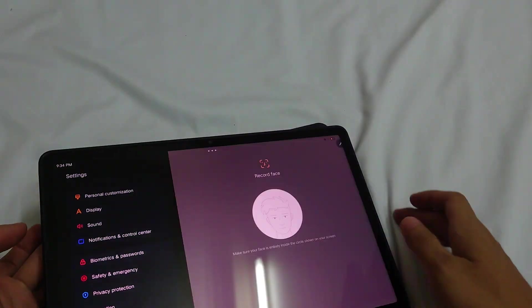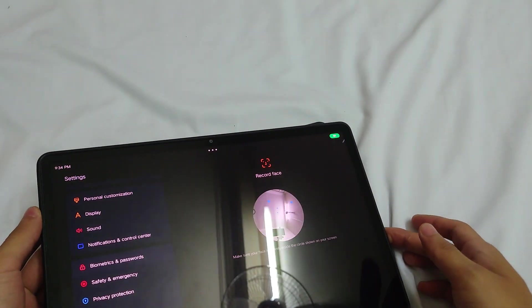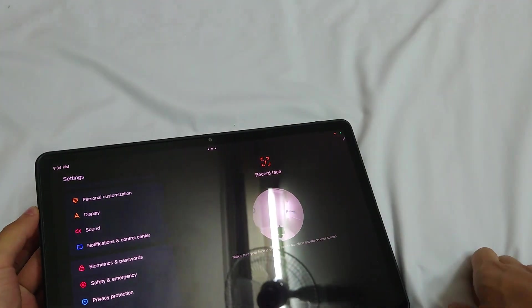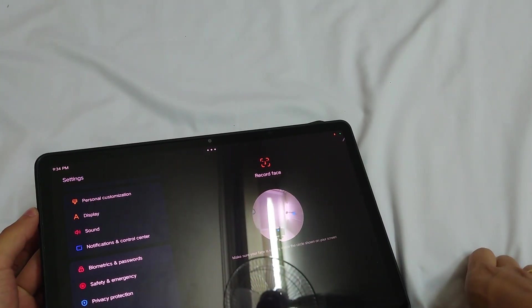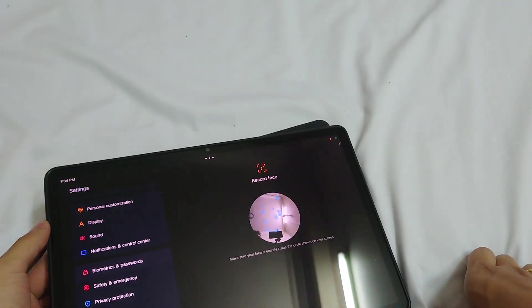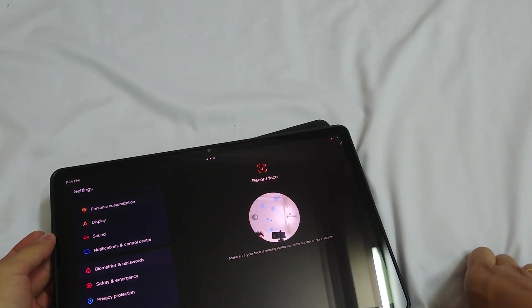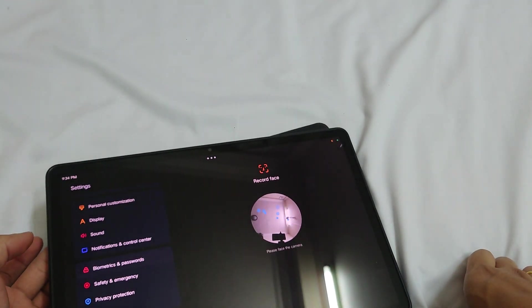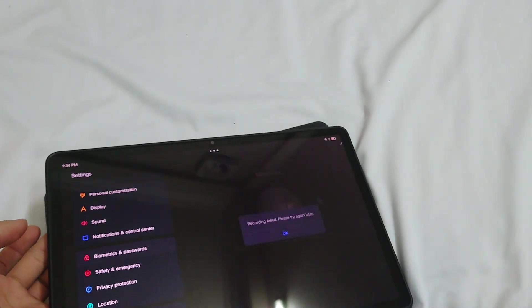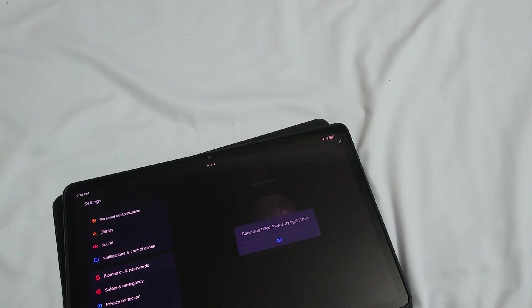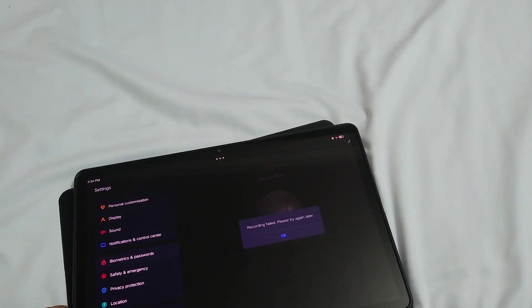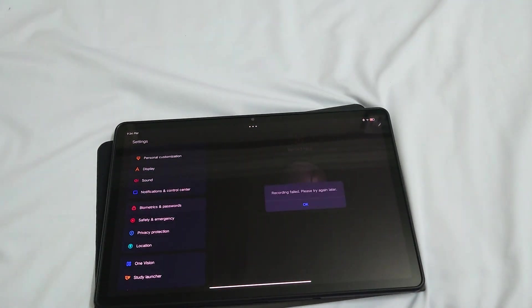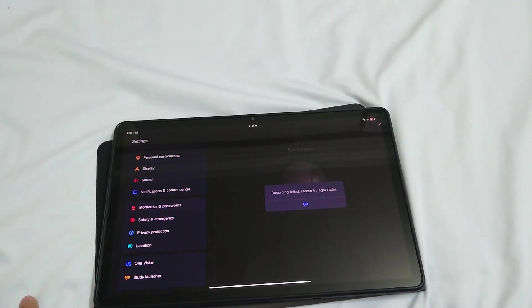Then put your face right in the middle of this circle, and it will recognize your face very instantly. It does not ask you to move your head around like you see